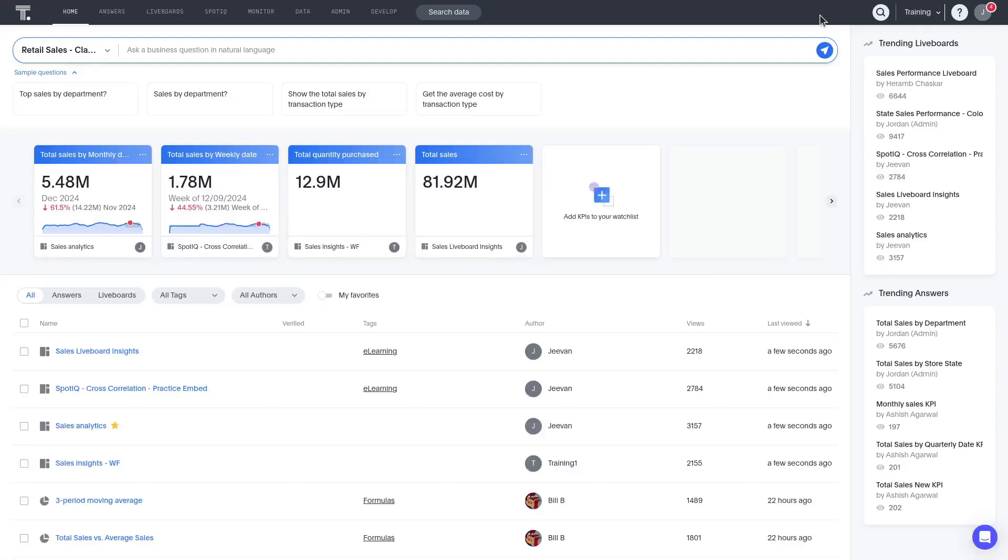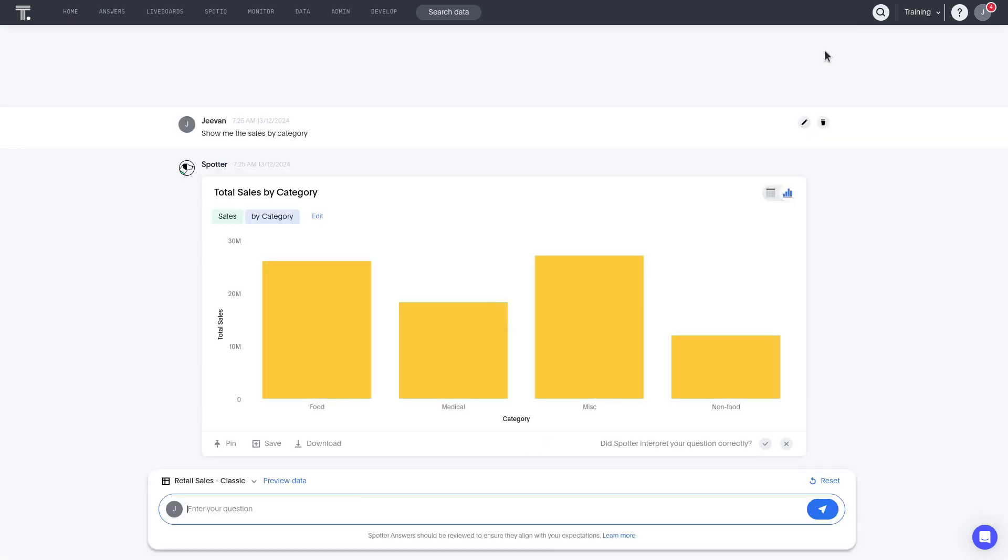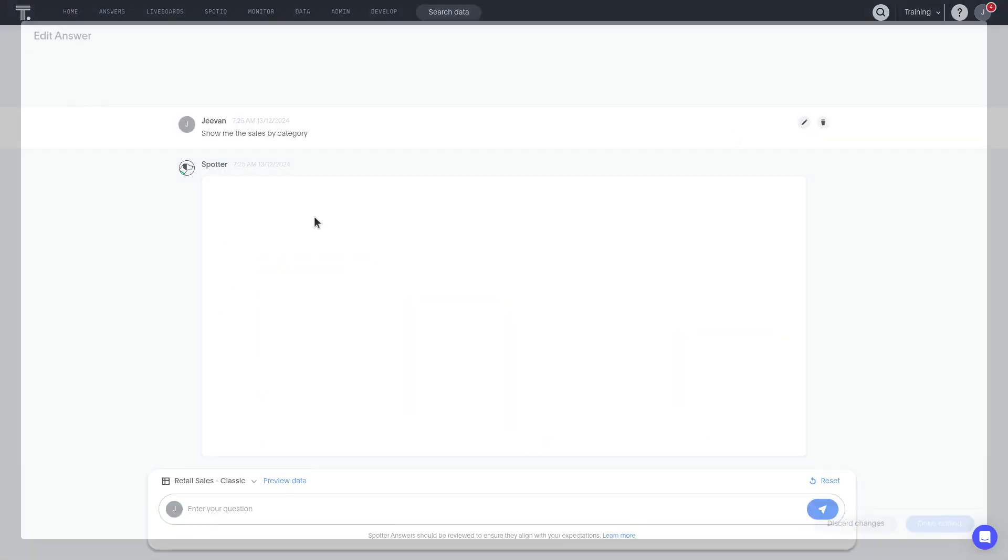Let's take a look now at working with different chart configurations. Let's start with a simple search by entering a natural language query such as show me the sales by category in Spotter. Click it next to search tokens.